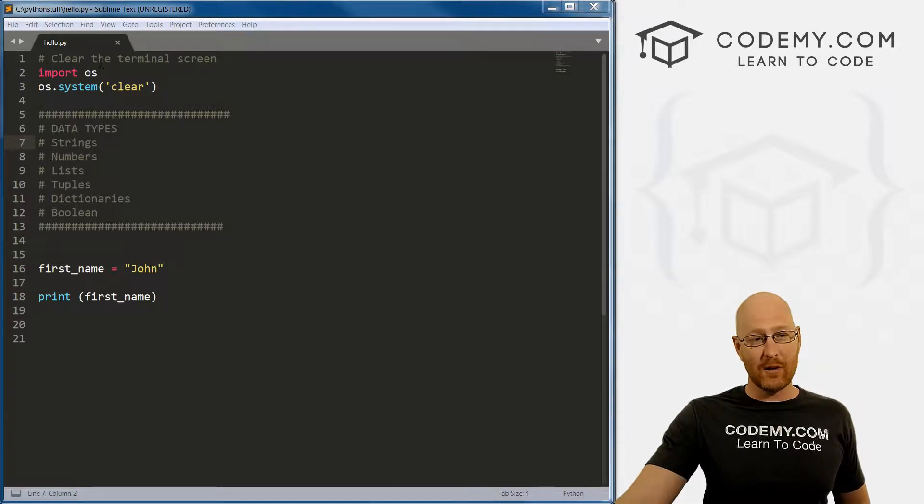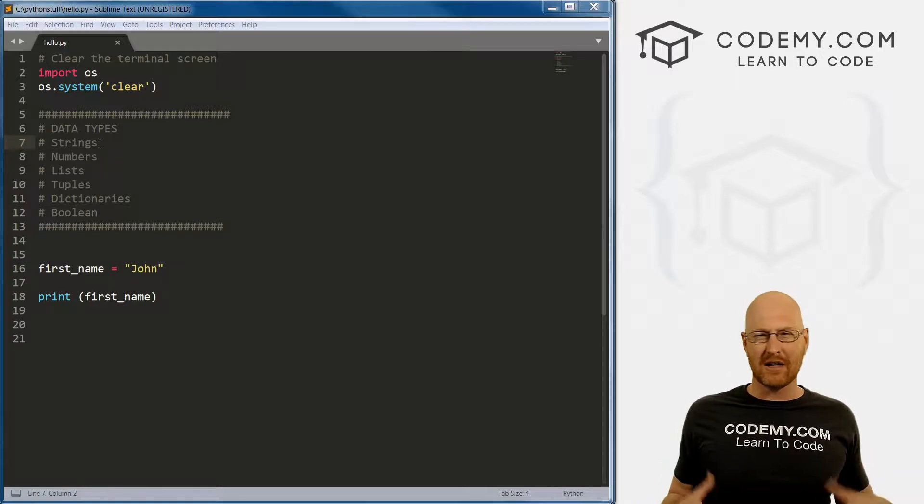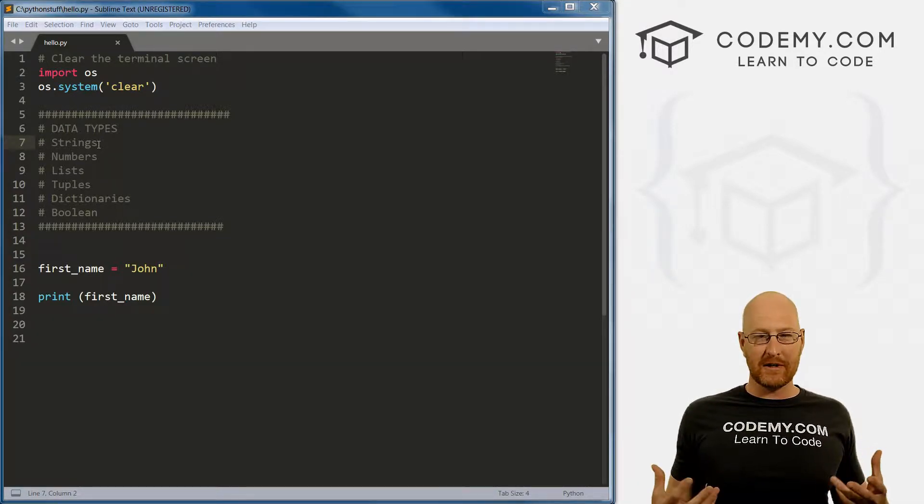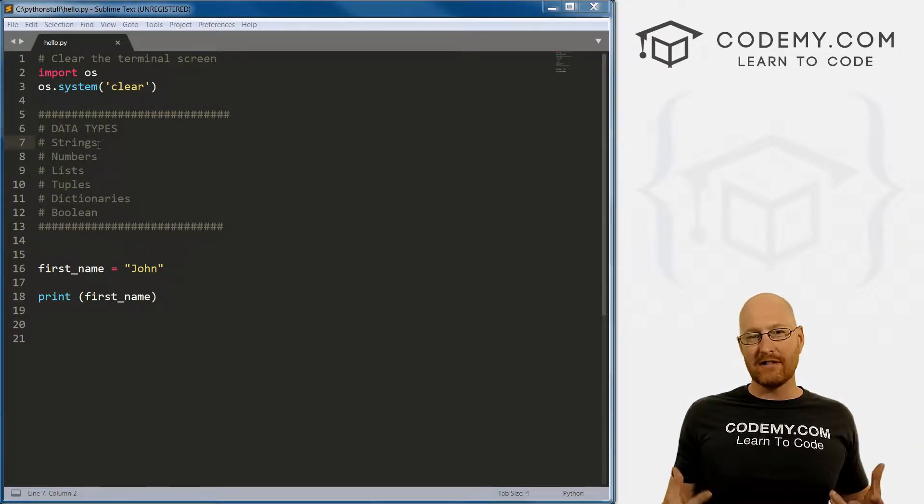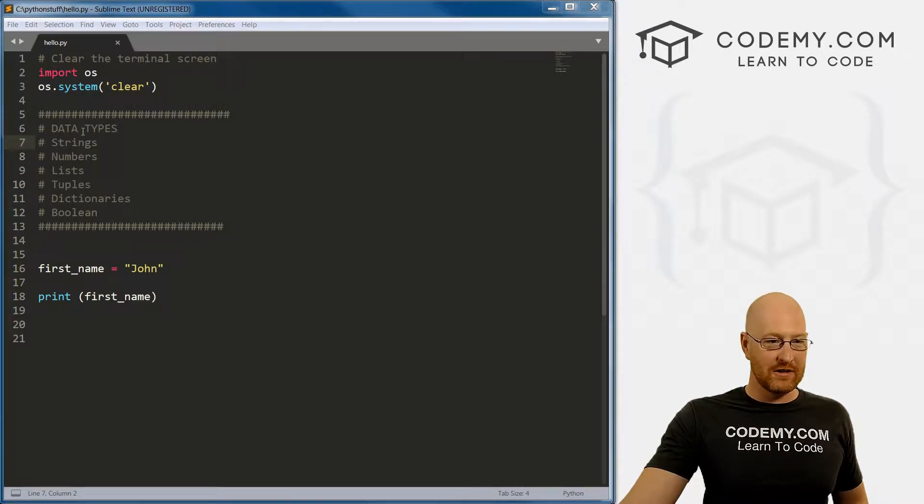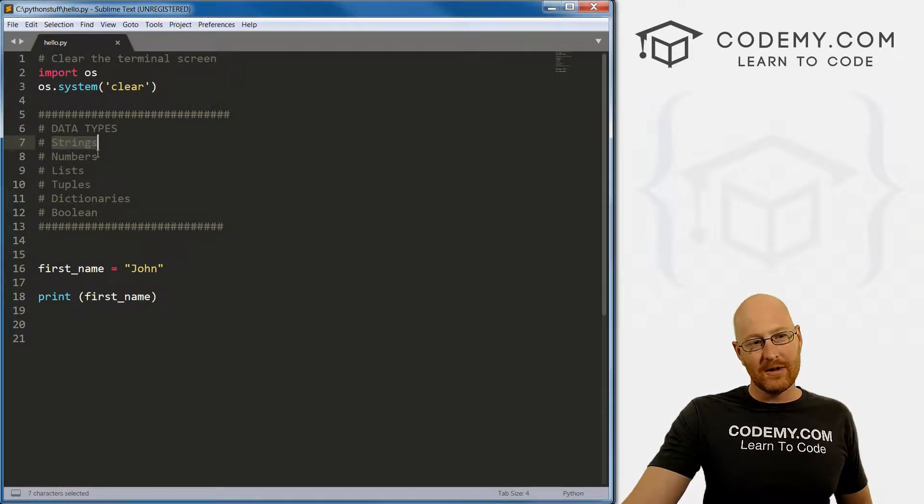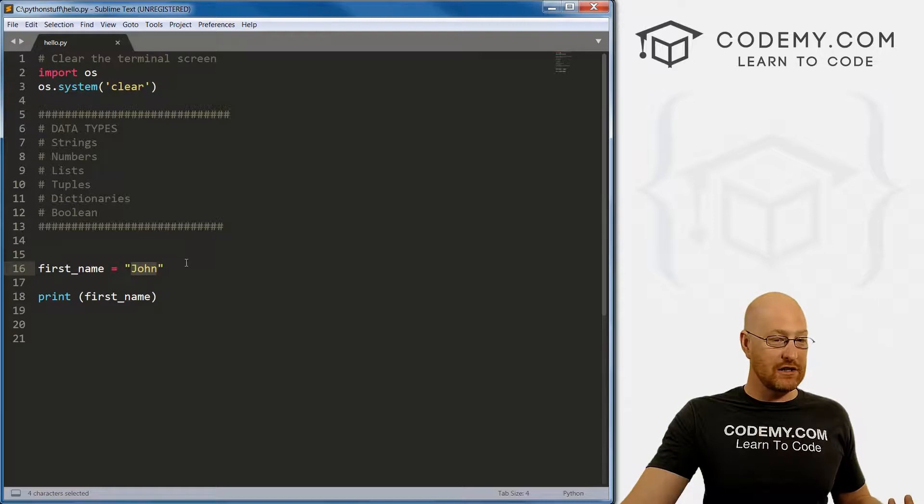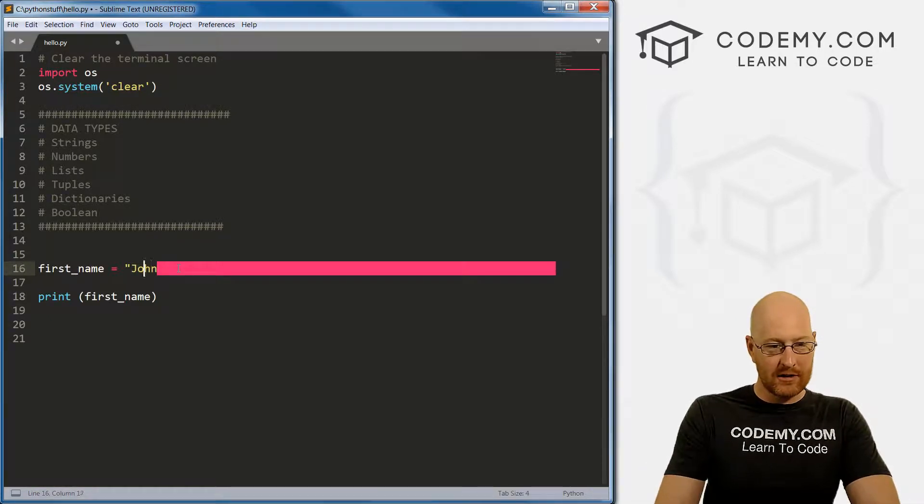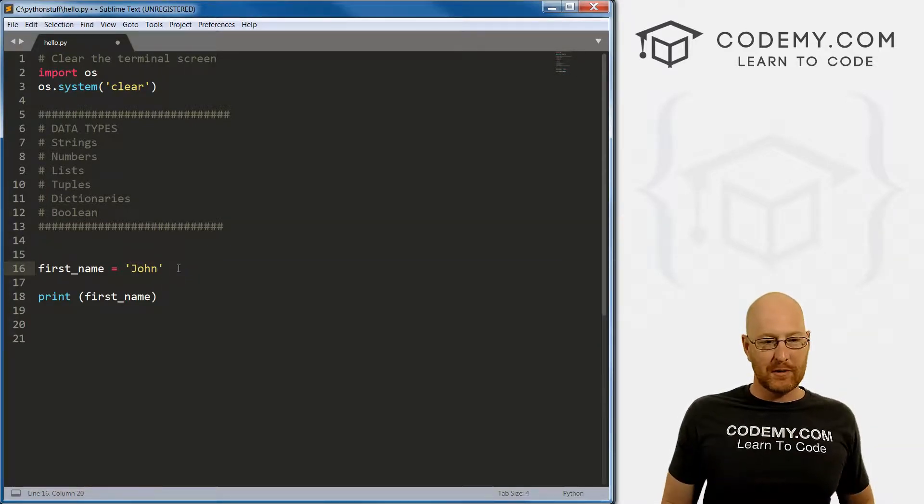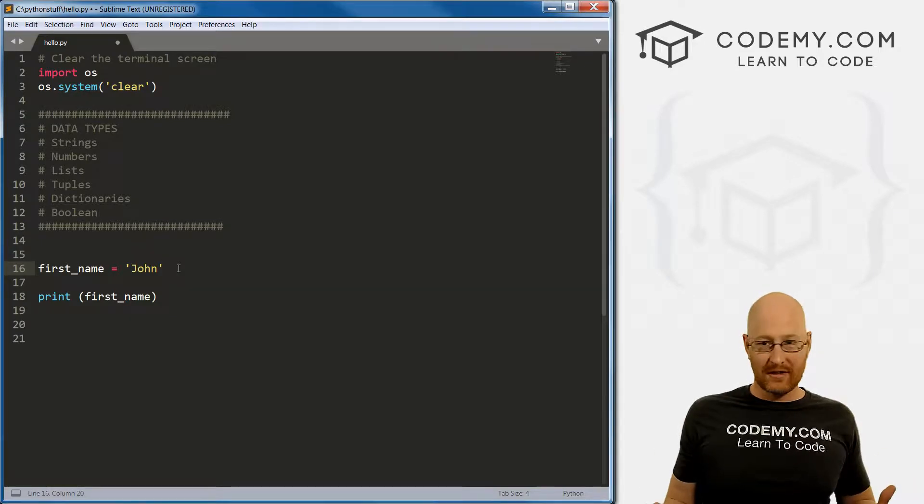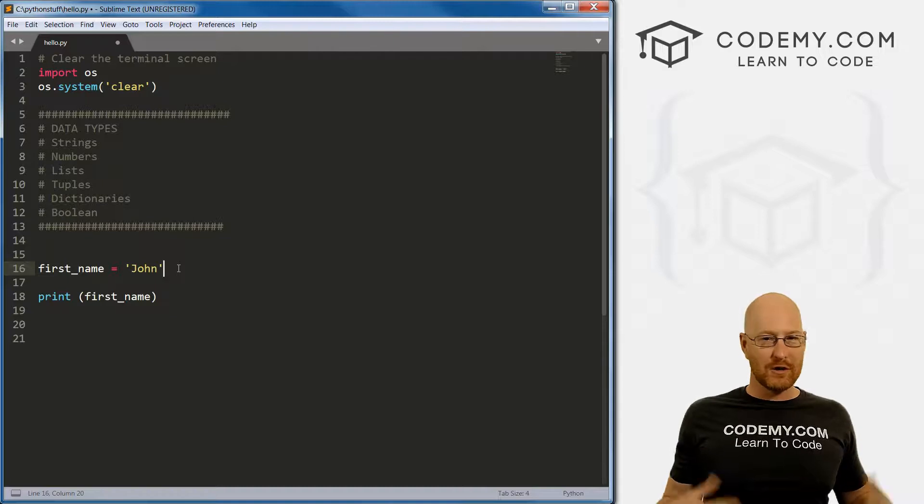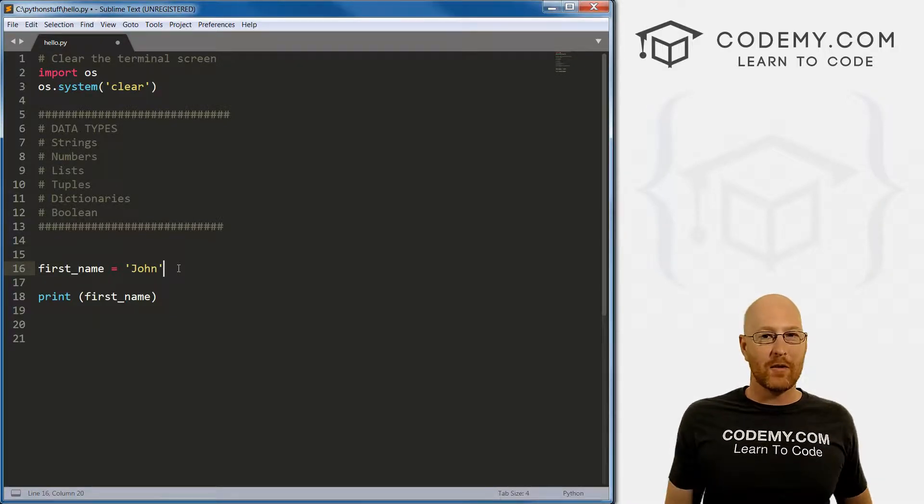So like I said, in this video we're gonna look at data types. A data type is just what it sounds like - it's a type of data. When we looked at variables, we already looked at one of the data types, and that's strings. Strings are just text wrapped in quotation marks. We've used double quotation marks, but you can use single quotation marks as well. A string is basically just text in quotation marks.